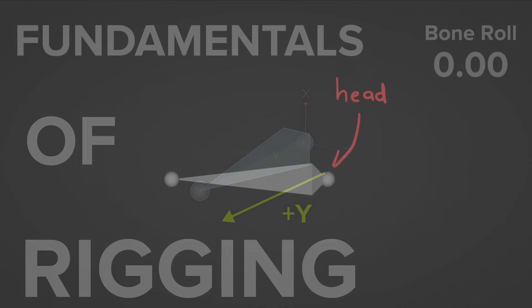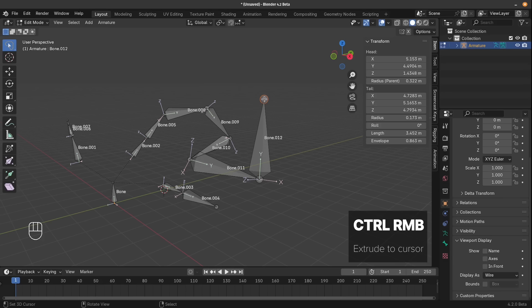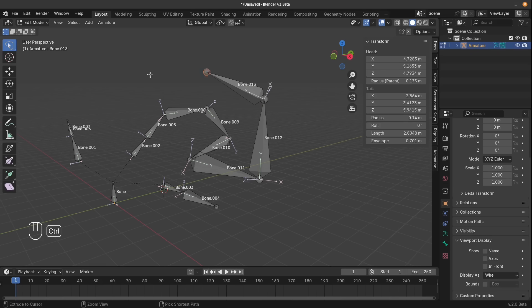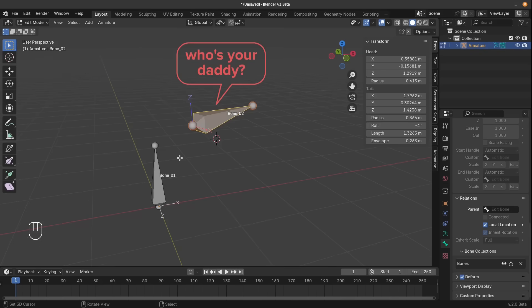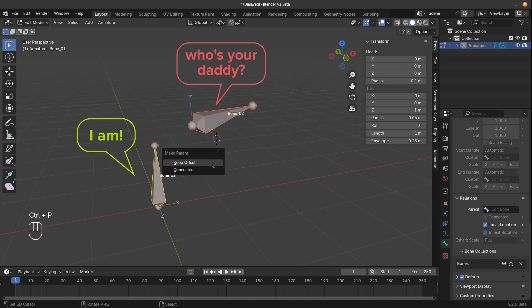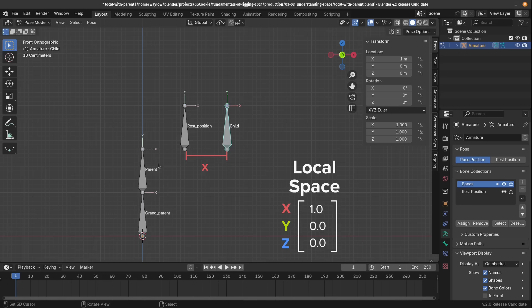We'll start at the very beginning and learn all about bones and the tools you'll need to place them in the right spots. You'll also learn about parenting, the armature modifier, and space.